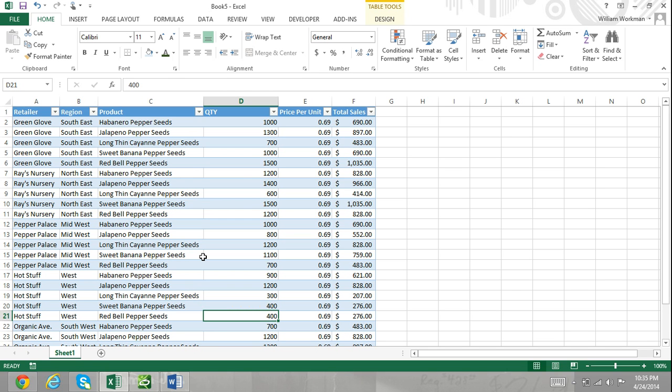In this Excel tutorial, I am going to show you how to use pivot tables. What is a pivot table?